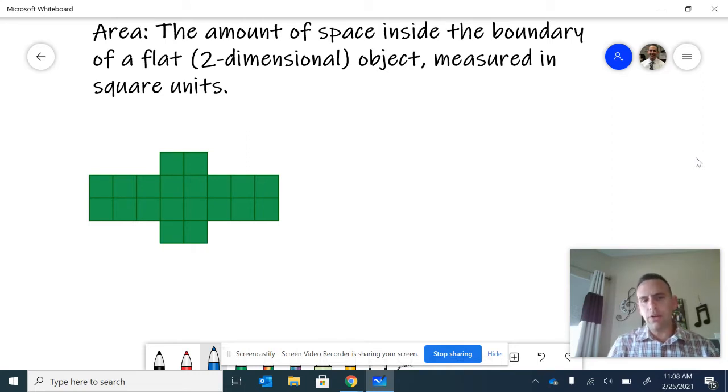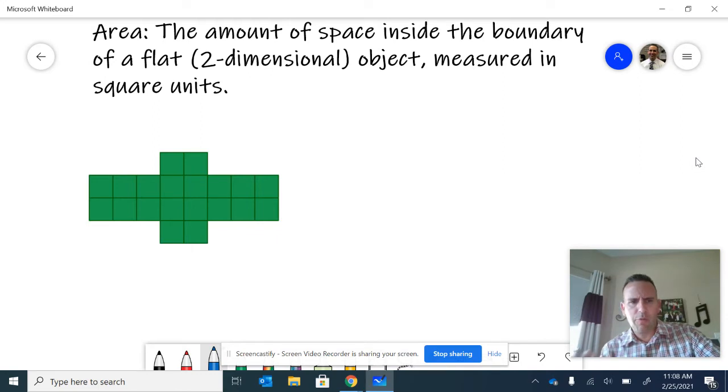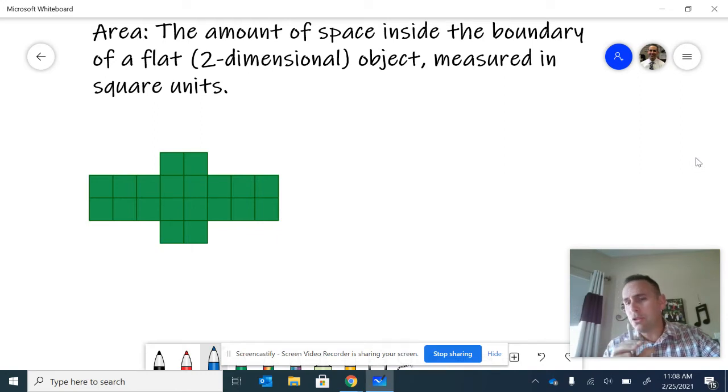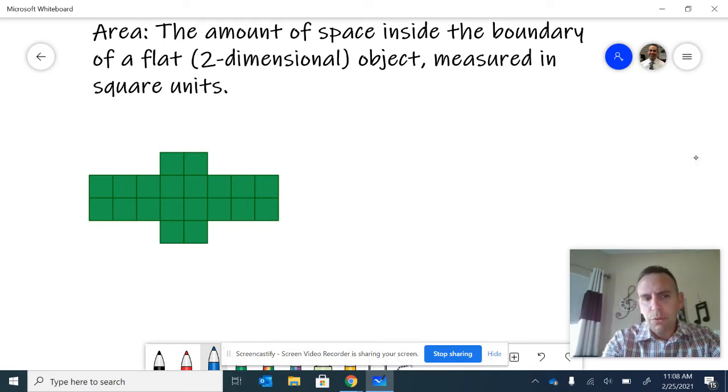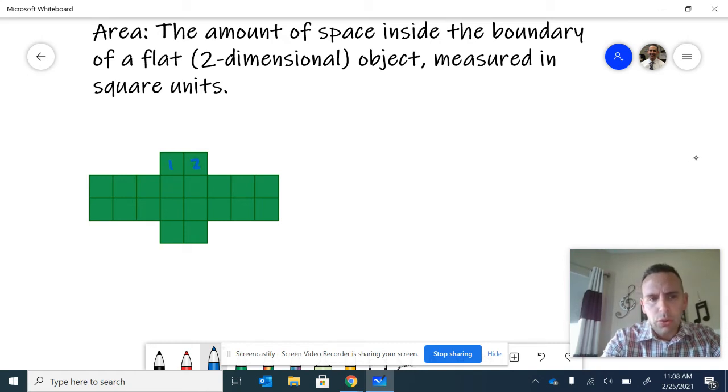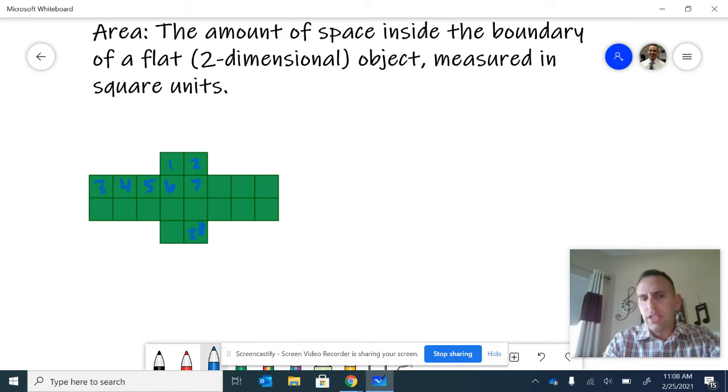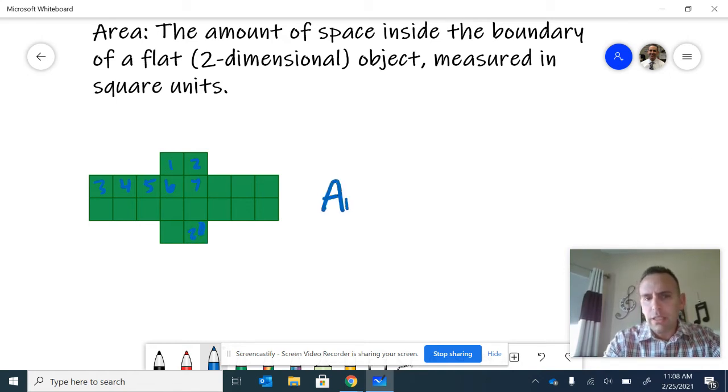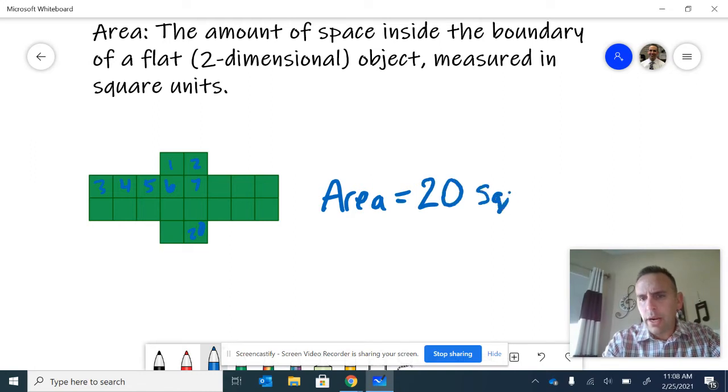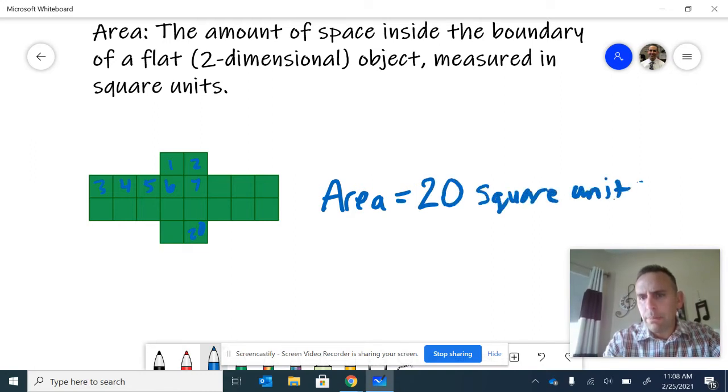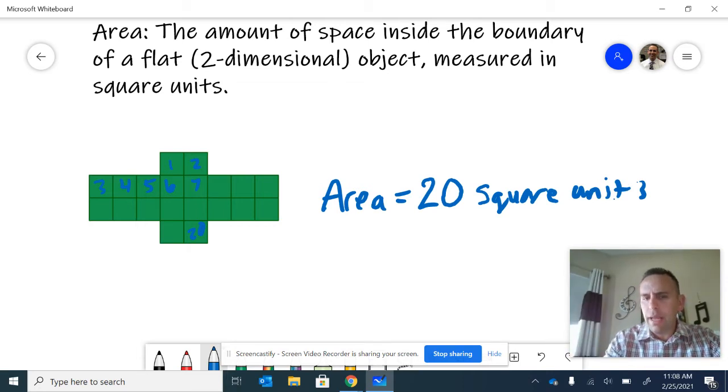So in this diagram here, you can see that it reminds me of the Chevrolet symbol a little bit. But there's little squares embedded into it. It's made up of squares. If you were just to count those, one, two, three, four, five, six, seven, all the way, I believe there's 20. And so we would say that this figure has an area of 20 square units. The area or space inside is made up of those.